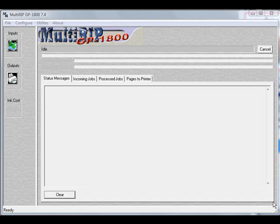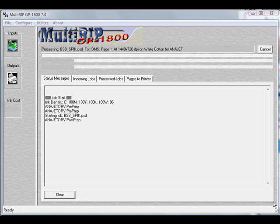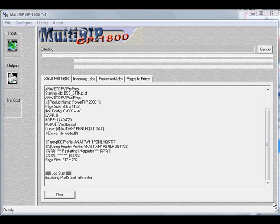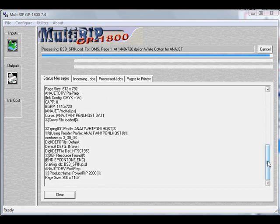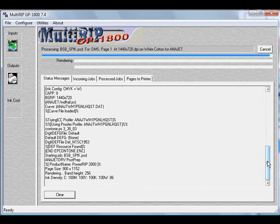Once we send the file to the printer and the rip, the rip interface will open up and it will begin the process of rasterizing the job. You'll notice when it first comes up, you'll see a screen on the status message tab, which is the four tabs underneath. It is the first tab.